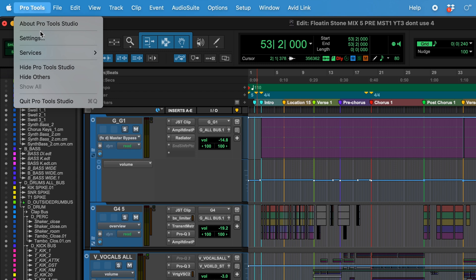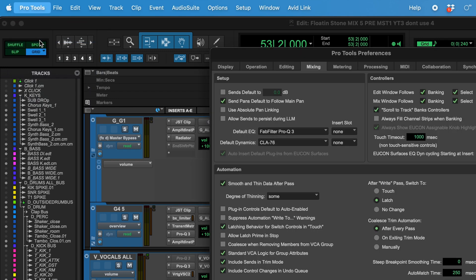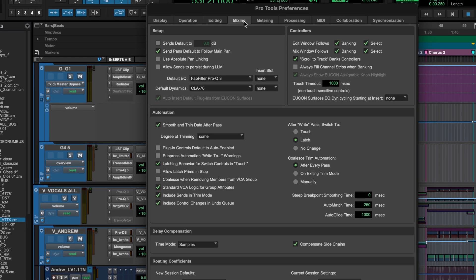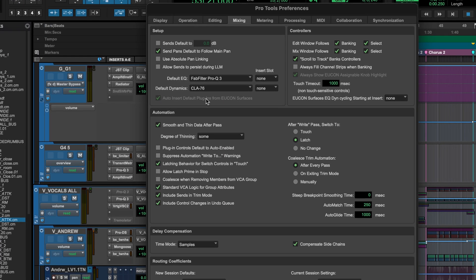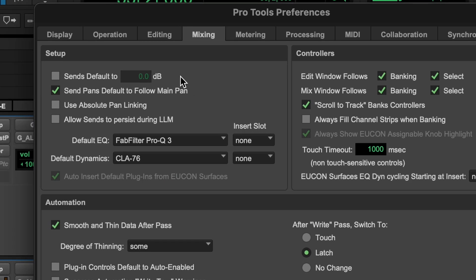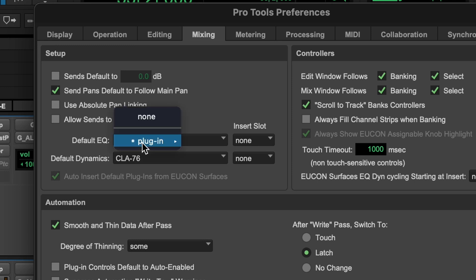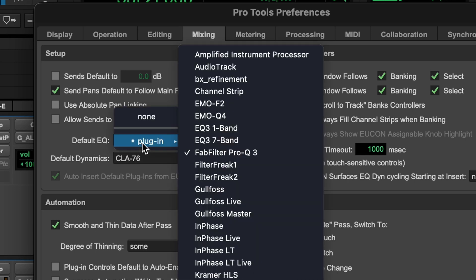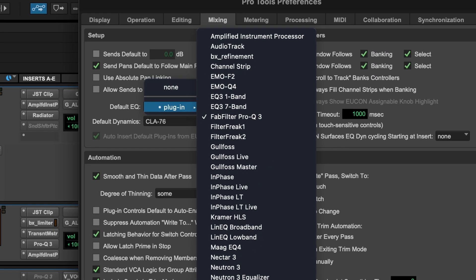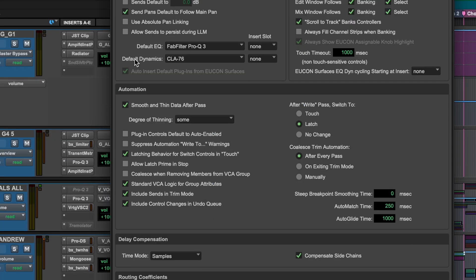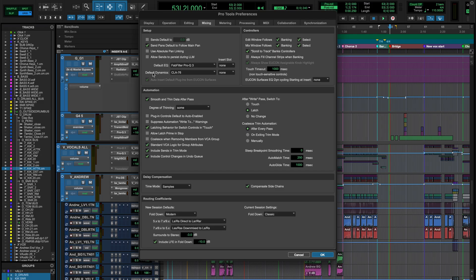If you go to Pro Tools > Settings > Mixing, and then in that first setup window, there's a default EQ and a default dynamics option. Select that dropdown window and choose whatever plugin in that category you would like. Those will now show up at the top of the list whenever you try to select a plugin.